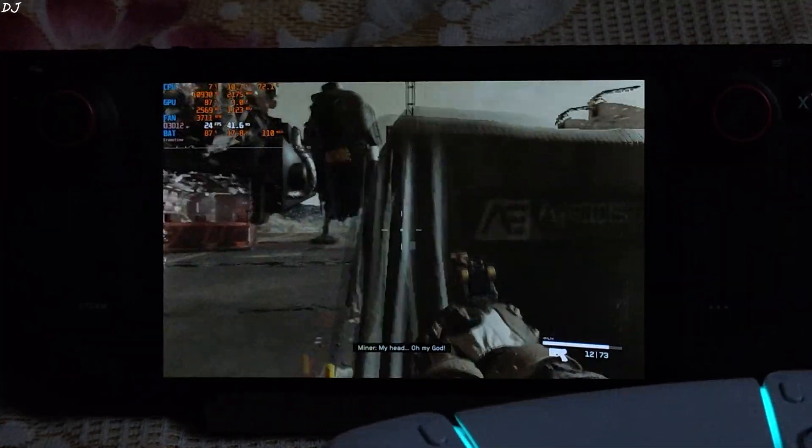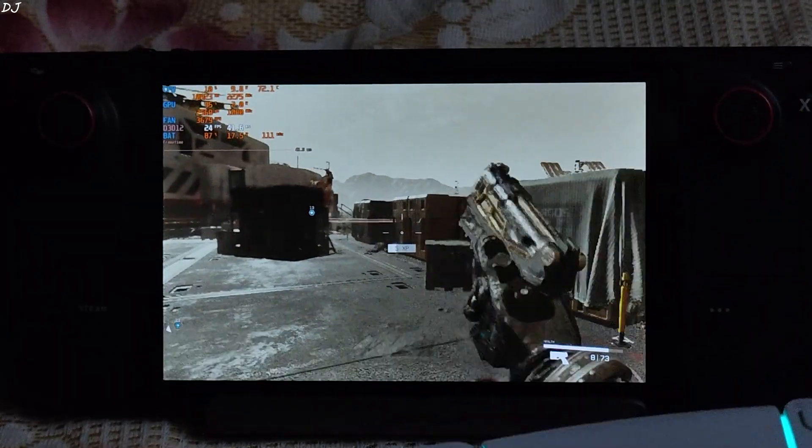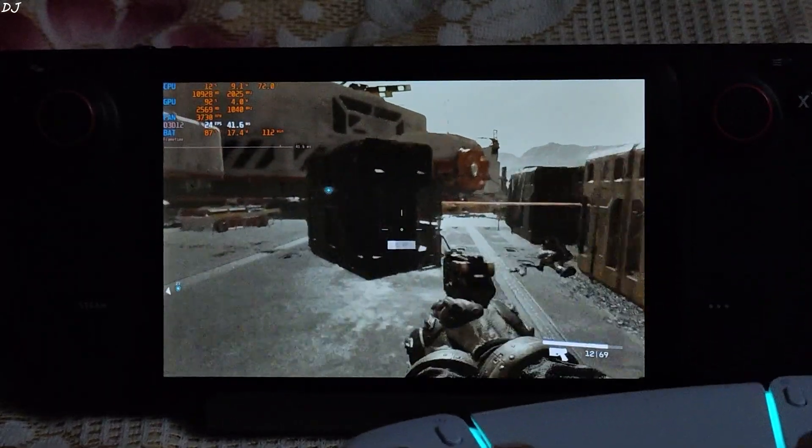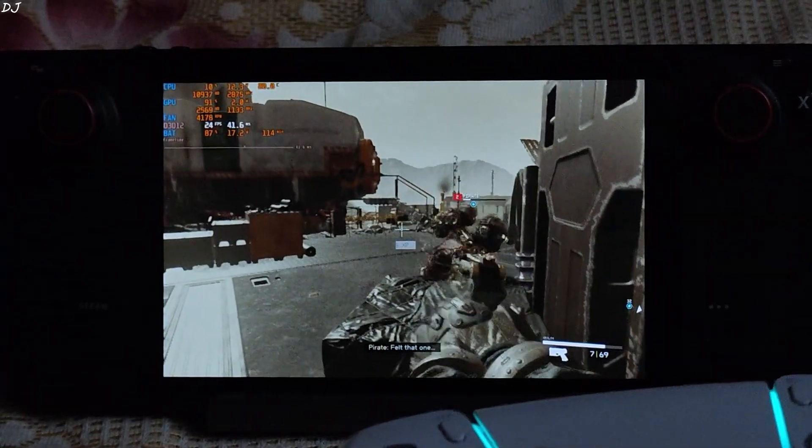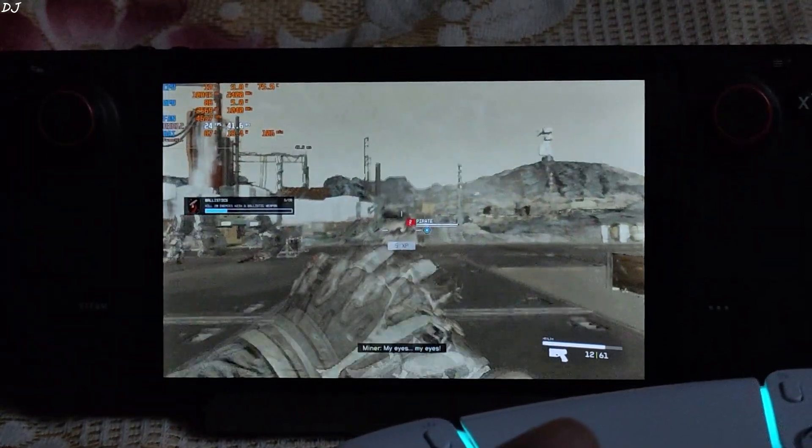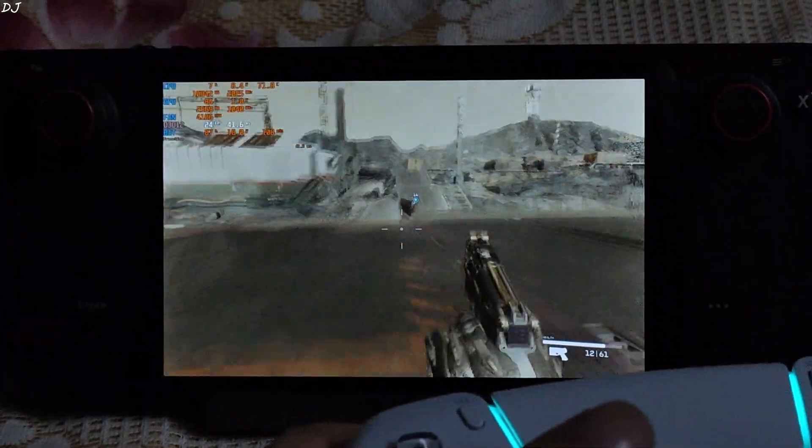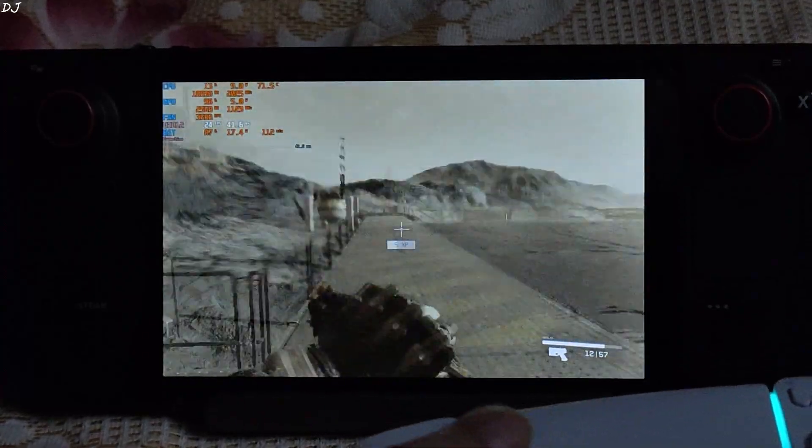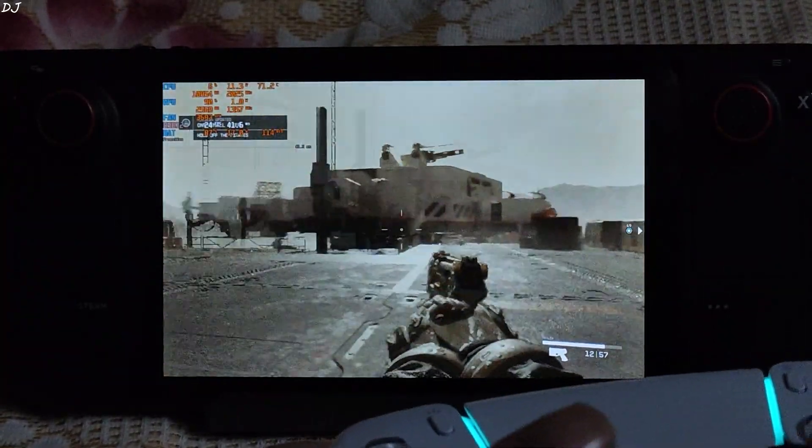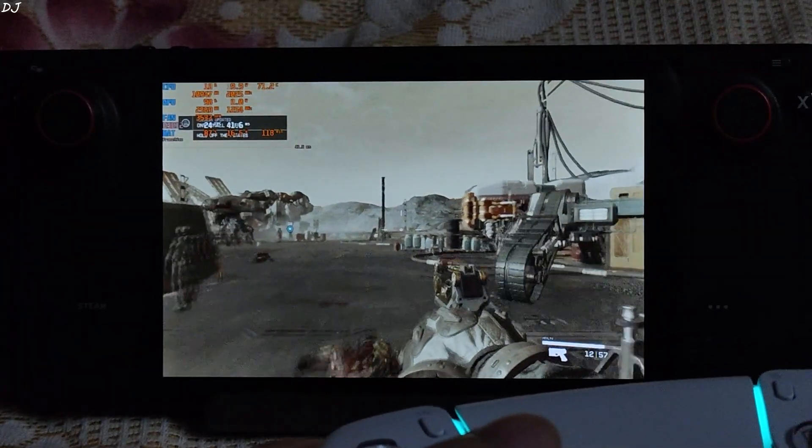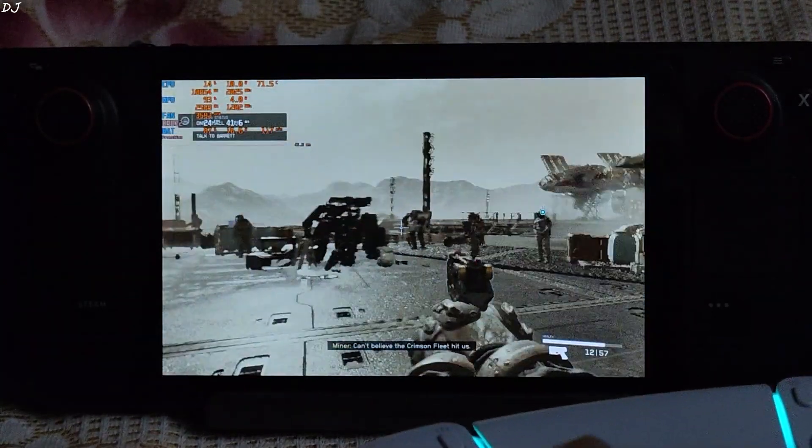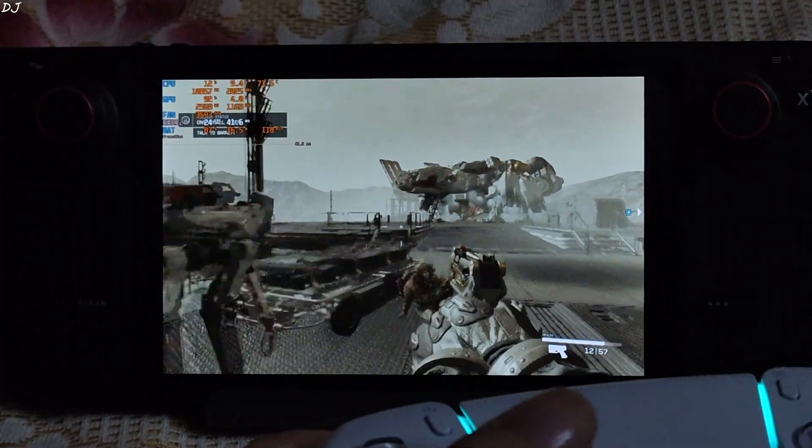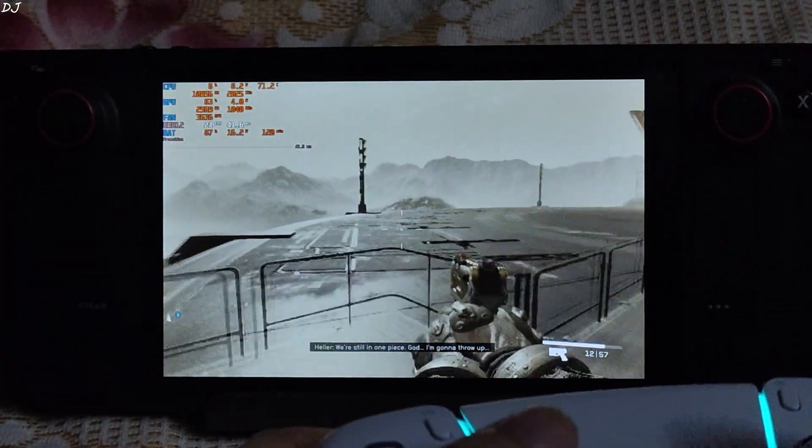Yeah game is looking blurry. It's still playable as well. Not the ideal way to play. Spyro is still alive. Dead. So stable 24 FPS during combat. This mod definitely helps in improving the performance. Can't believe the Crimson fleet hit us. We're still in one piece.